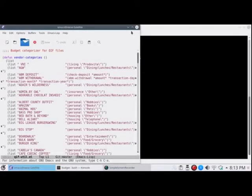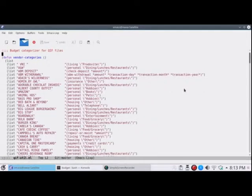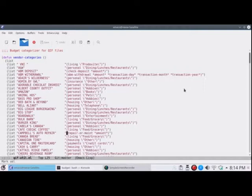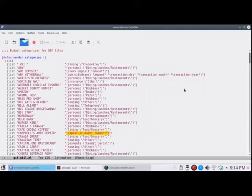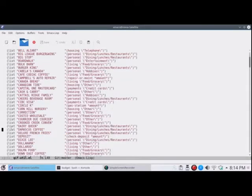So here's our enormous list of vendor categories. And here you see that these are function calls. The major categories are living and personal and housing and transportation and payments. And then there are functions for specific situations. Like when I go to my car repair place, there's a special function, repair or main. And that takes the amount as a parameter. Let's go down a little bit lower and see how these functions work.